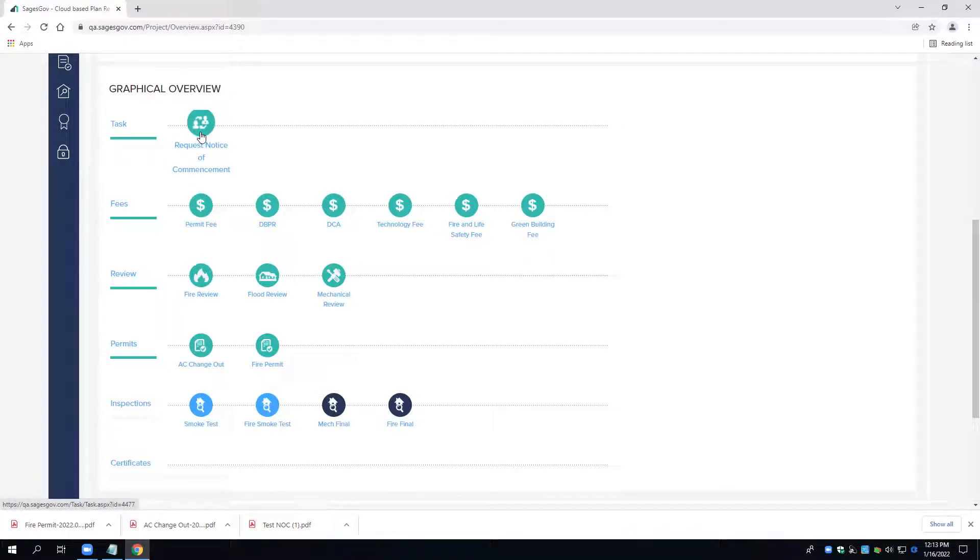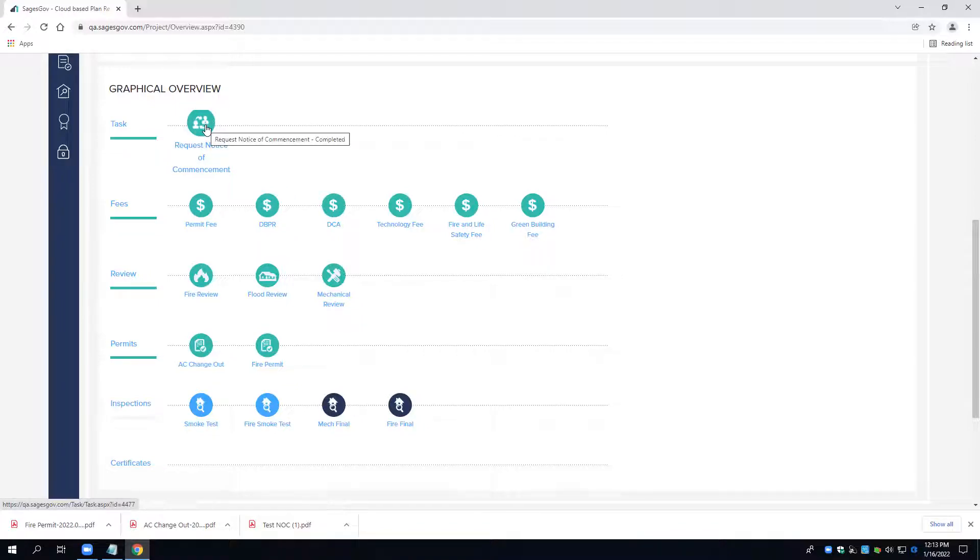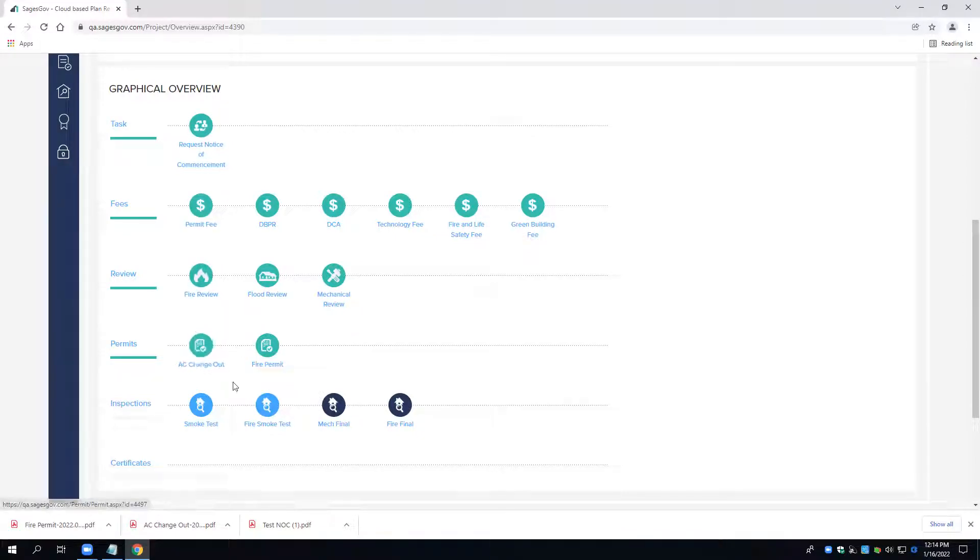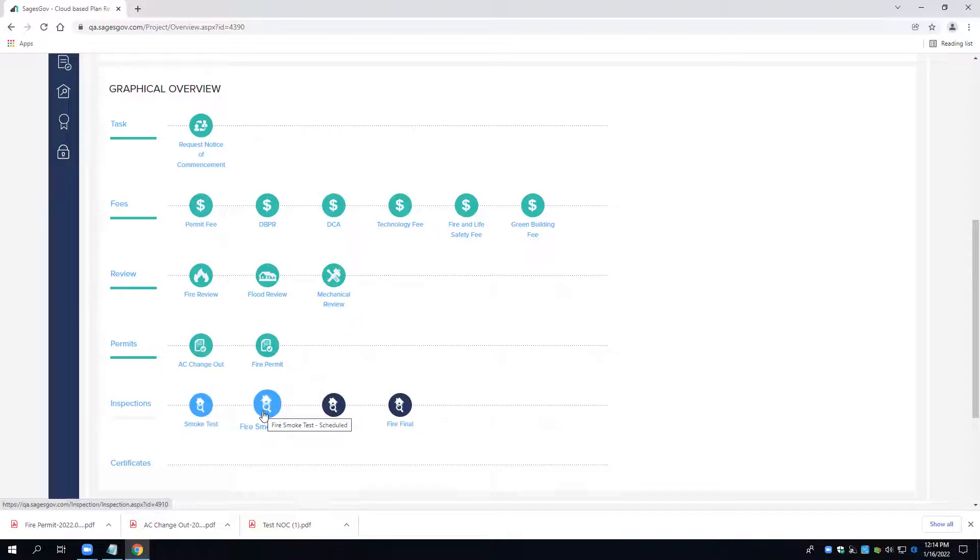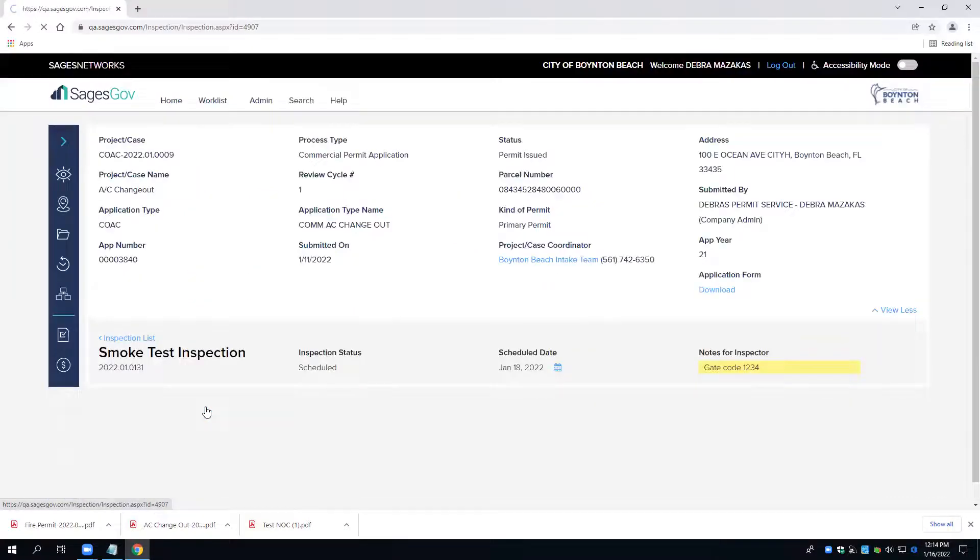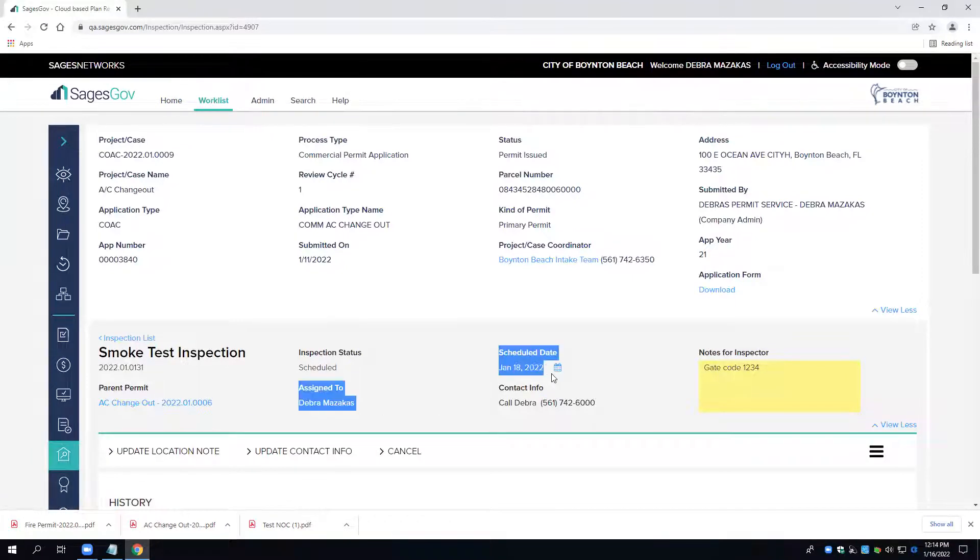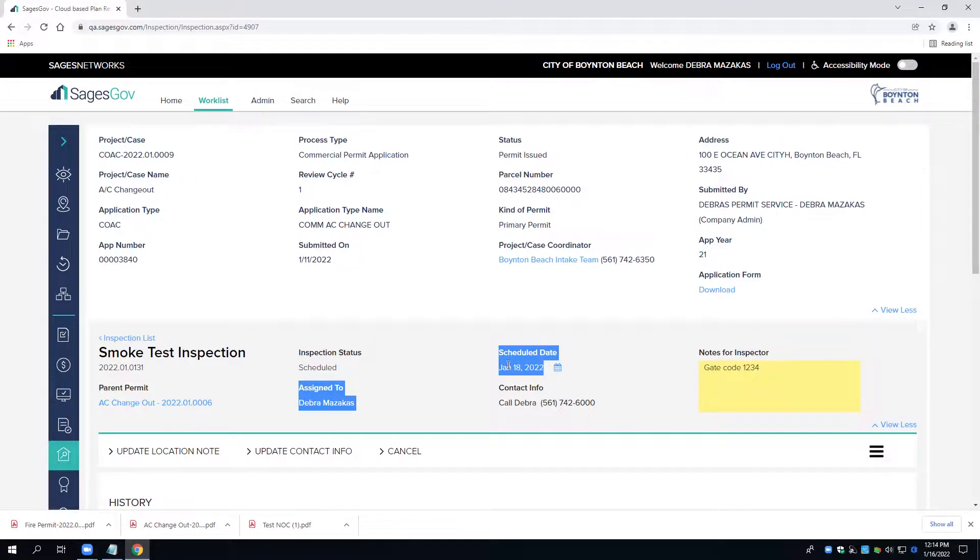Anything that you see that is not the color teal has not been processed yet. If you see a red, a red indicates not approved. The light blue here shows that these inspections are scheduled, and you can go ahead and click on them. And we can see a schedule date here of January 18th.